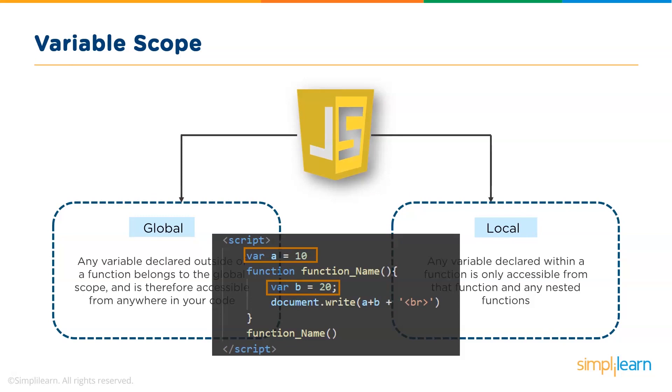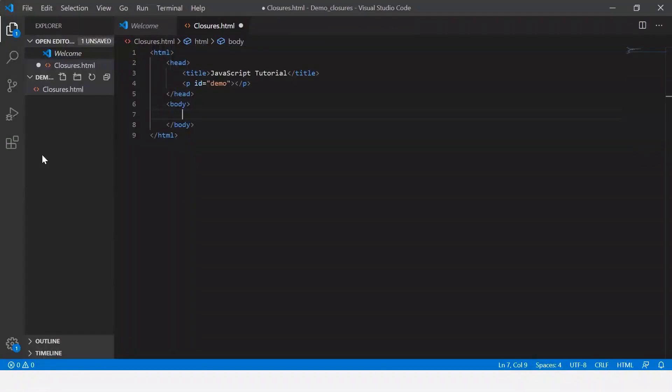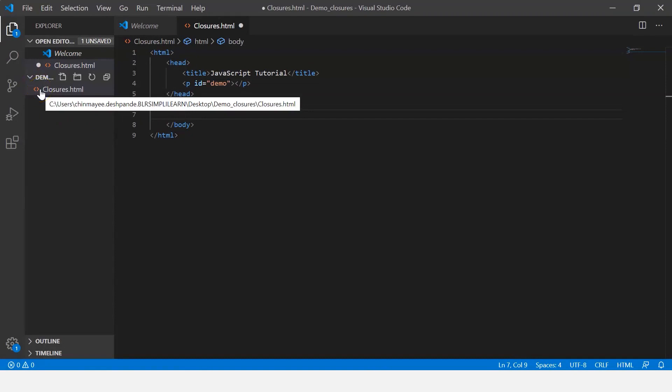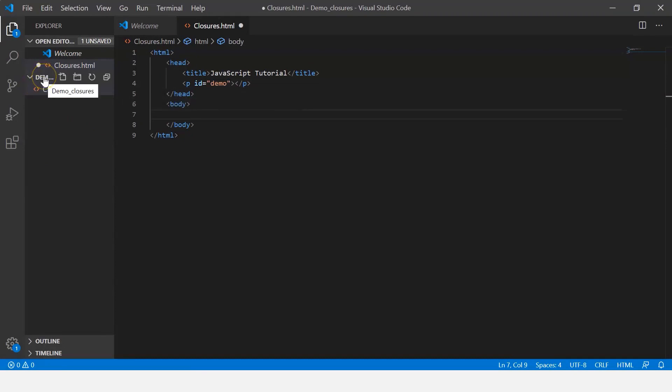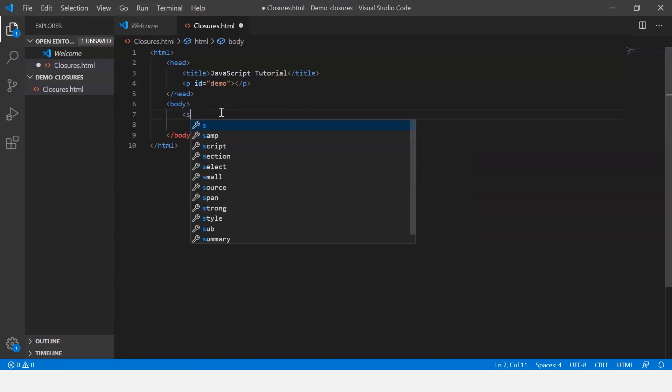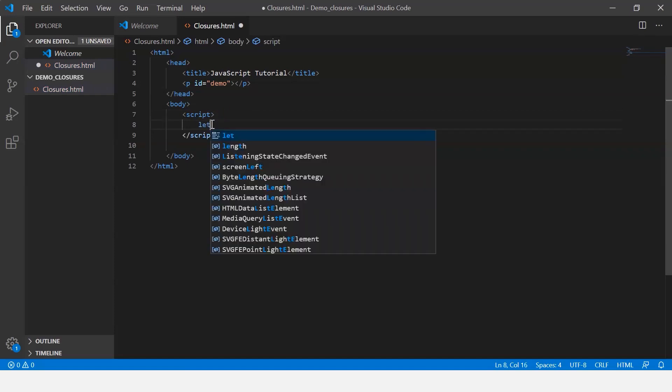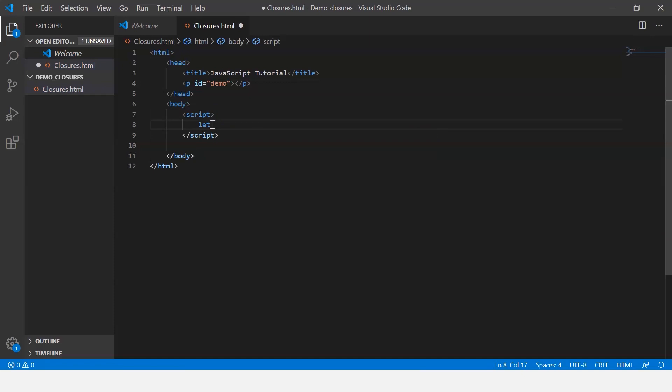So let's go to our editor, that is VS Code, and here I'll help you understand this better with an example. Here I created a file called closures.html within a folder called demo_closures. In my code, I've written the initial code. Now let me say script. Now I'll create a variable, let x be say 10.